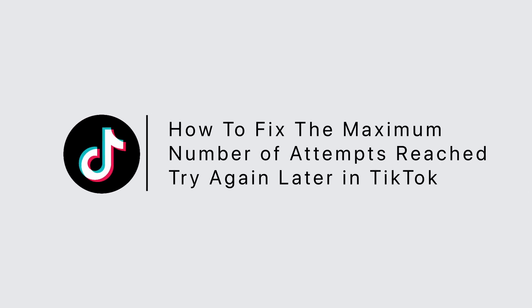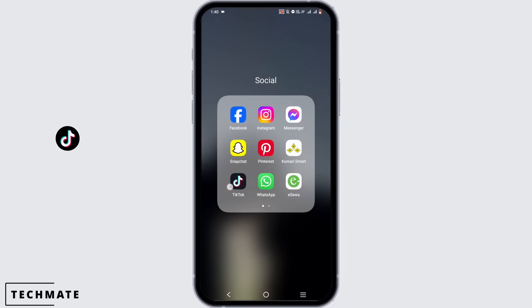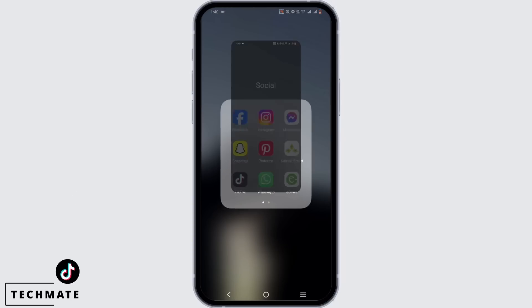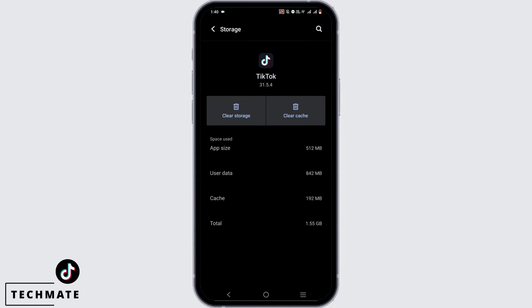How to fix the maximum number of attempts reached, try again later login error in TikTok. First, press and hold your TikTok application and go to app info. Then tap on storage and cache and clear your TikTok cache.